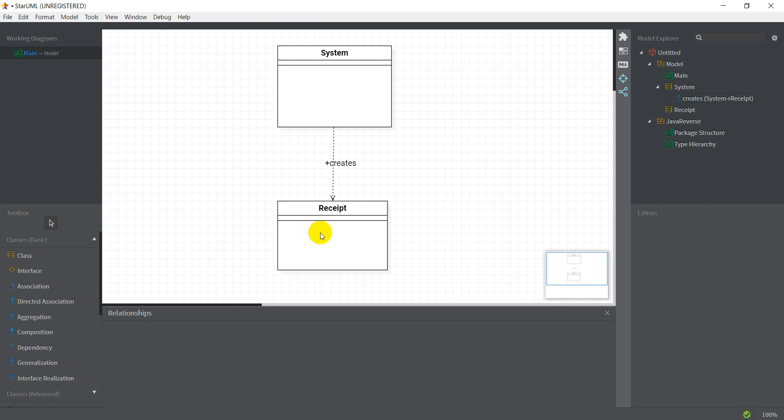And if let's say the rules change and we need to remove both of these and have just a GST. So what happens now is earlier we had a constructor in our receipt which was accepting two values, VAT and sales tax. Now I remove that constructor and I add a new constructor which has only GST.